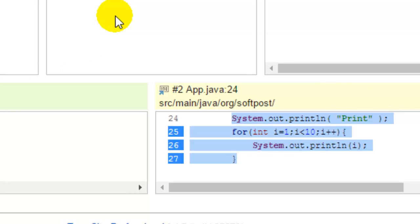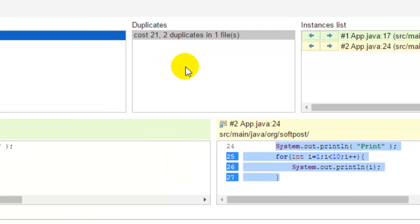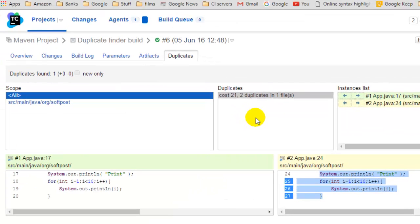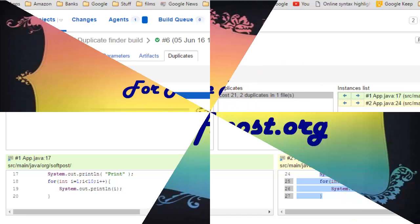That's how you can find the duplicate code in TeamCity. You can use the duplicate finder runner for Java as well as .NET. If you like this video, hit the like button and subscribe to my channel. Thanks for watching. Bye.